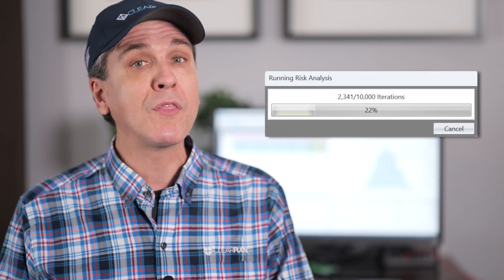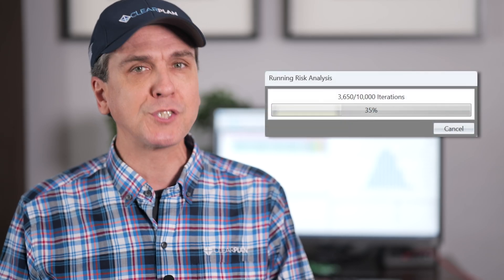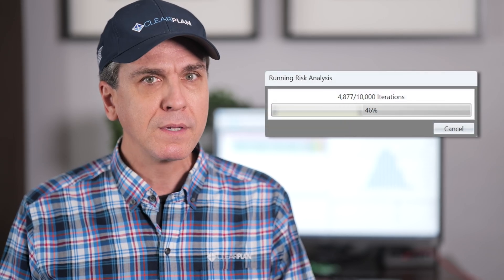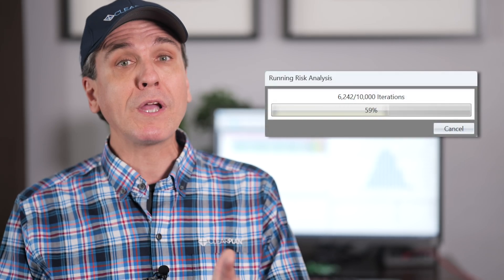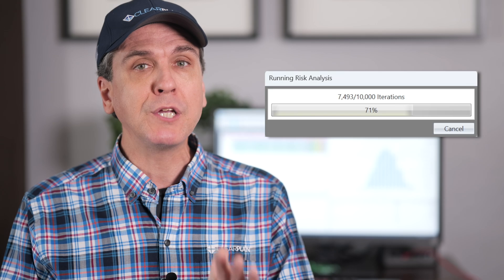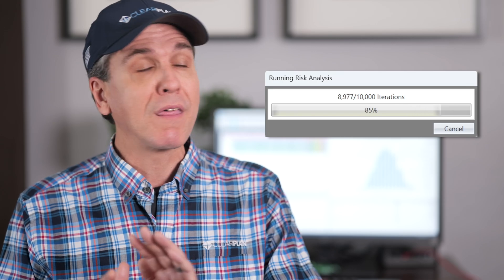Once uncertainty is established and risks are defined and mapped to the schedule, it's time to run the Monte Carlo simulation. The simulation will execute the project thousands of times, each time assuming that uncertainty impacts the schedule differently and that certain risks will or won't happen based on the probabilities and impacts that you've assigned to each risk.